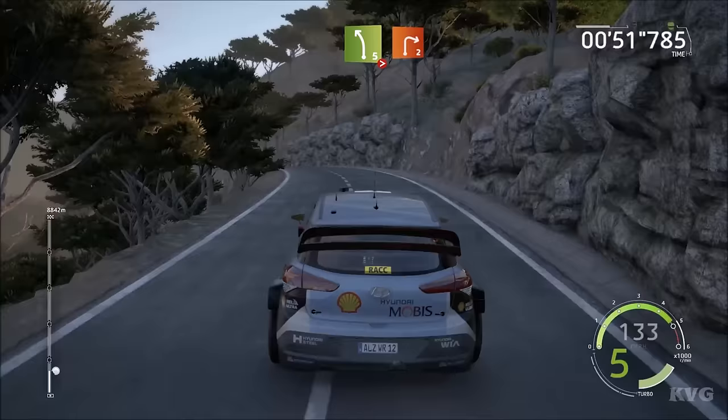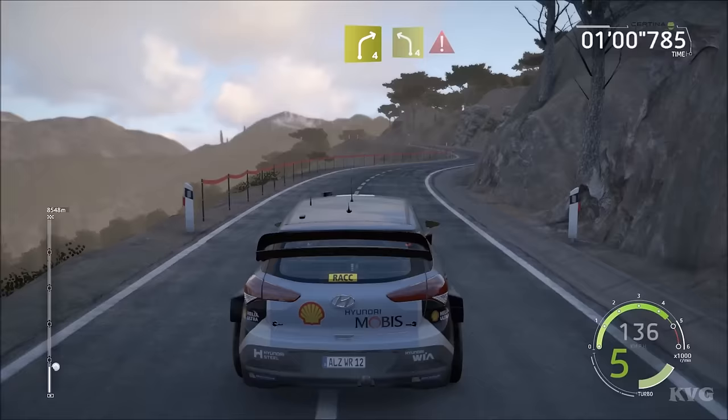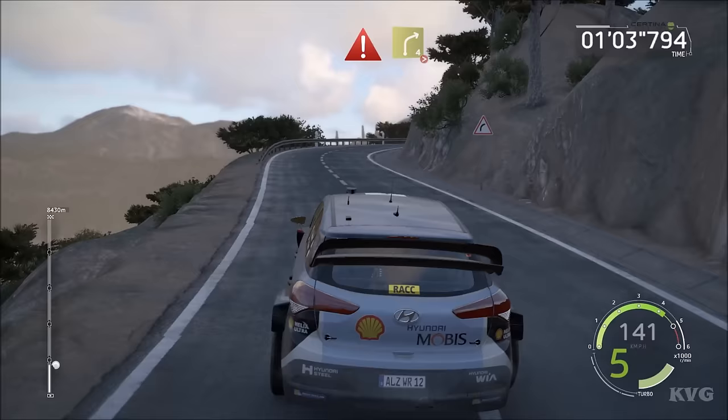Over crest, tightens 3, hard break, into right 2, short, 40, left 4, short, 40, right 4, into left 4, long, keep it, caution, into right 4, break, tightens 1, 60.